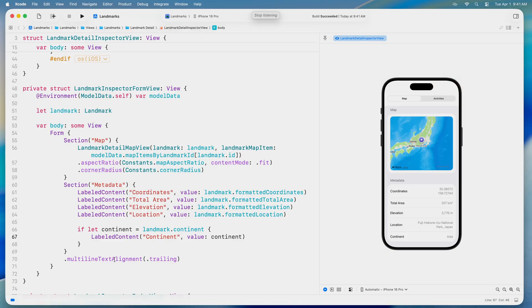Notice that the continent field now appears near the bottom of my preview, and I didn't touch my keyboard once.